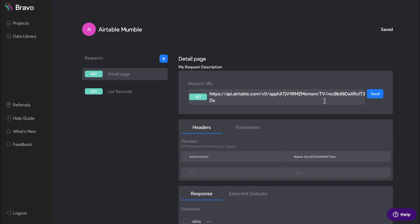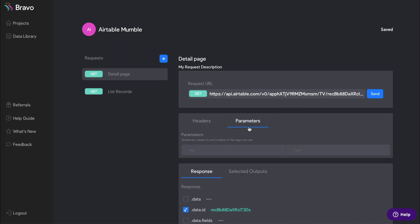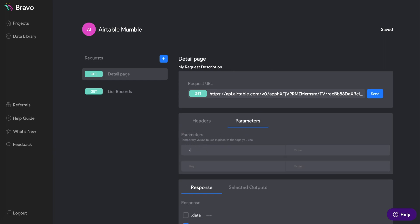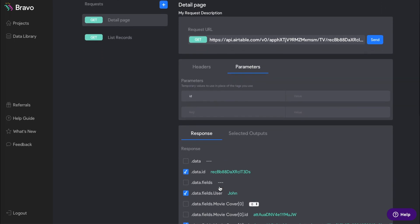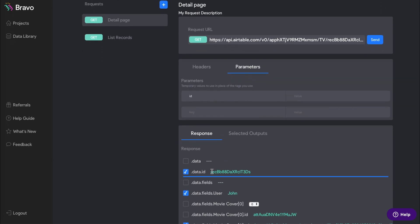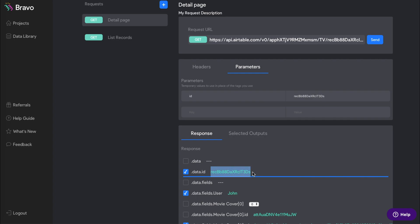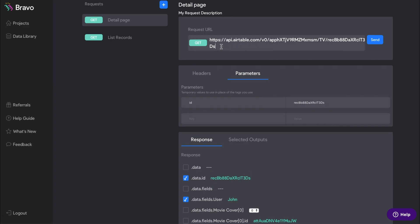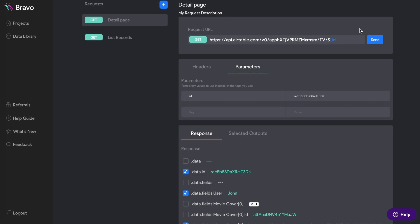The important part of the detail page request is the parameters. In parameters, in the key input, we are going to type in ID exactly the same way that we did in the list record. And then in the value input, we are going to paste the actual data ID of your Airtable. This ID should also match the string that you see in your request URL. But we're going to remove your ID from the request URL and replace it with the text string that you see in the screen. And make sure that what is between the braces is exactly what you typed in the key value of the parameters.